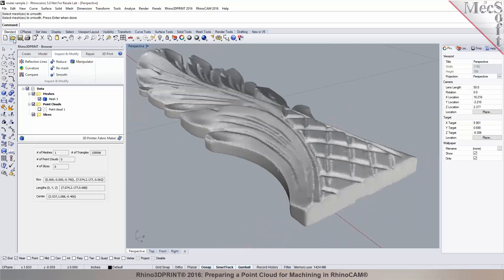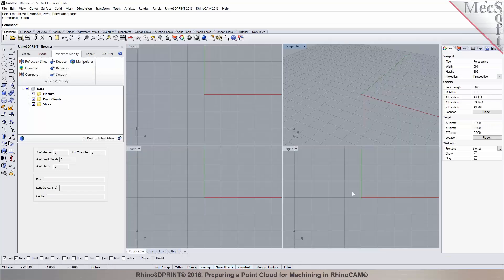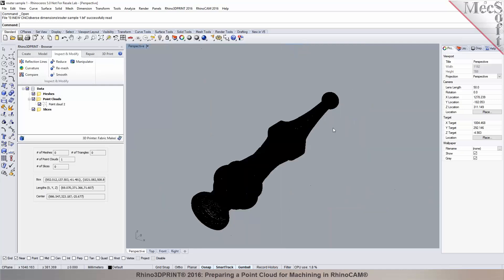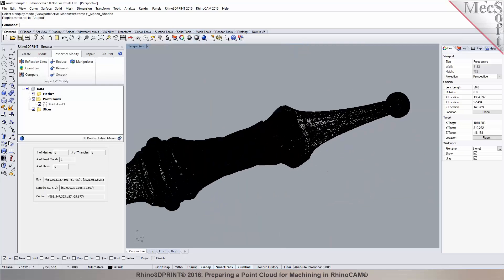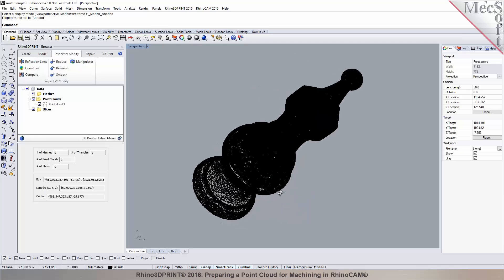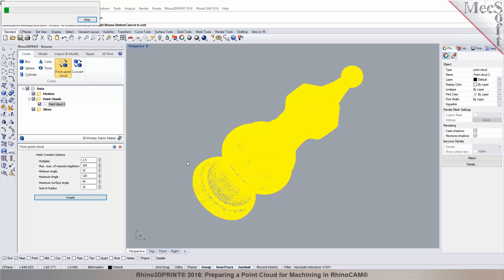Let me bring in the other model. I'll go back into Rhino and load the other part. I have the STL file and can make that available to you — if you want to go ahead and generate a toolpath in your copy of RhinoCam, you can do that. Here is your other model. It looks a bit more complex — it probably requires some 4-axis machining. We'll go through the same process: create mesh from point cloud, select this and hit create. It's going through the process of creating the mesh from the point cloud data.